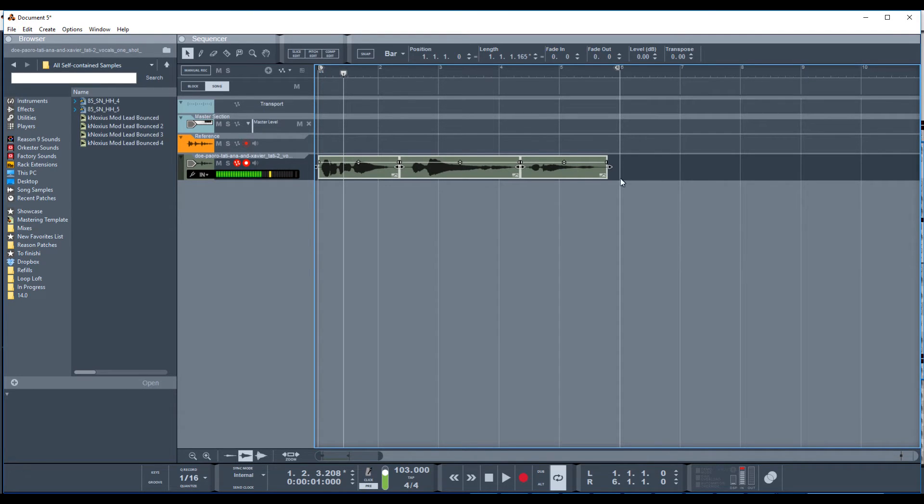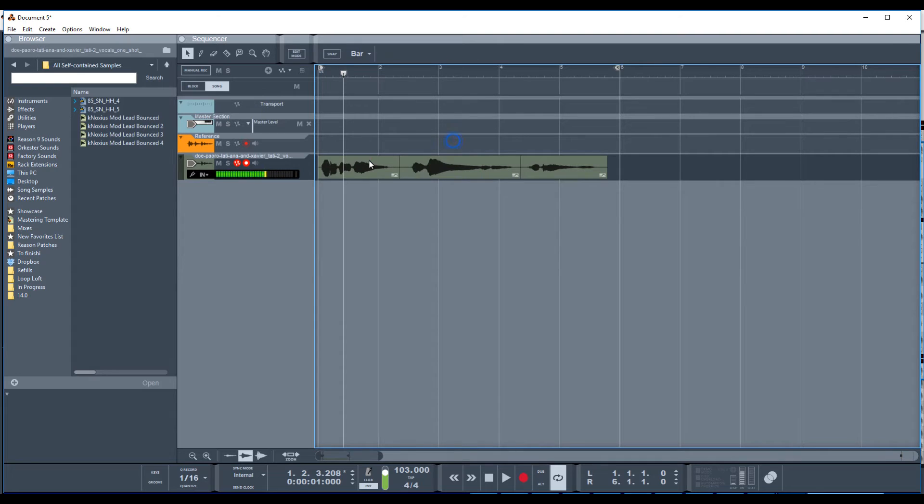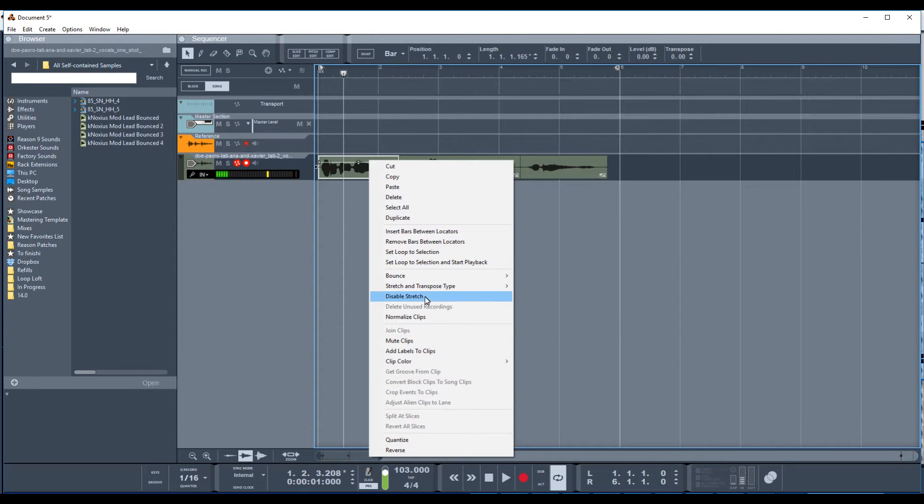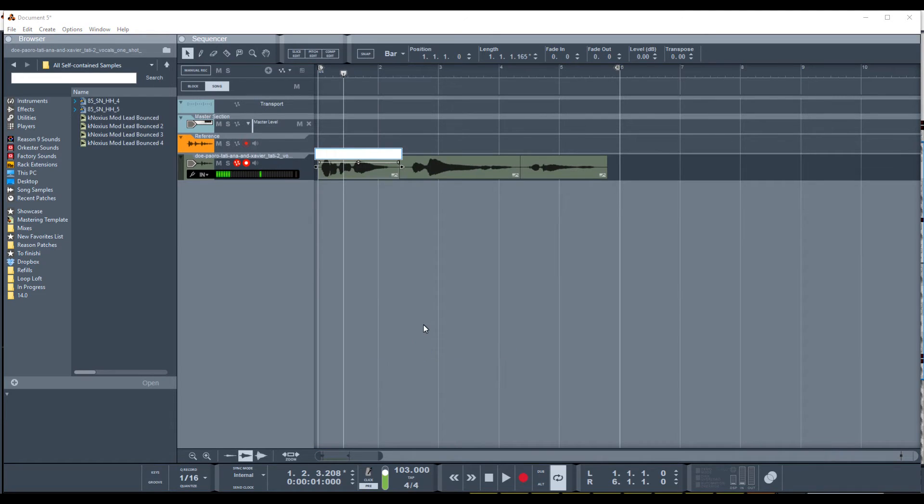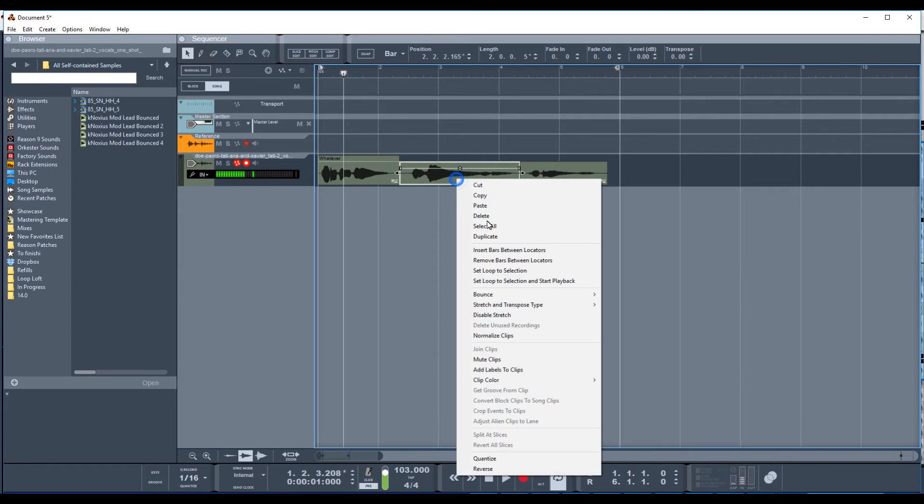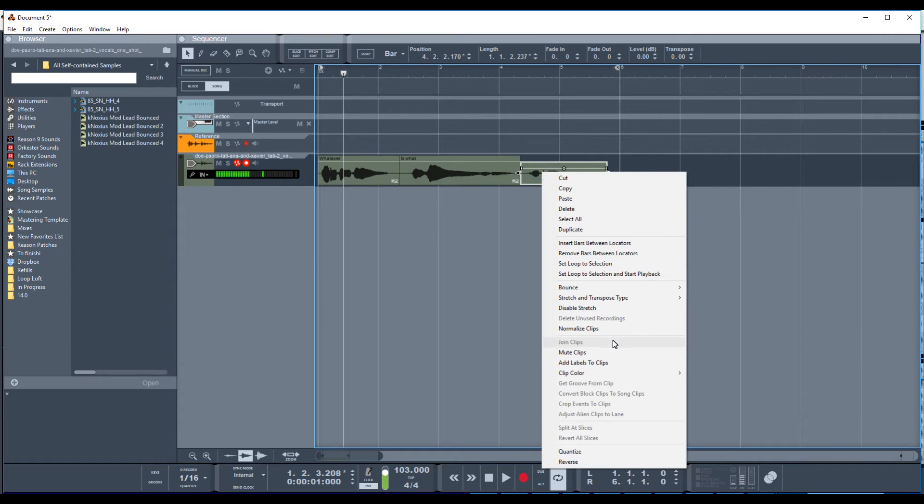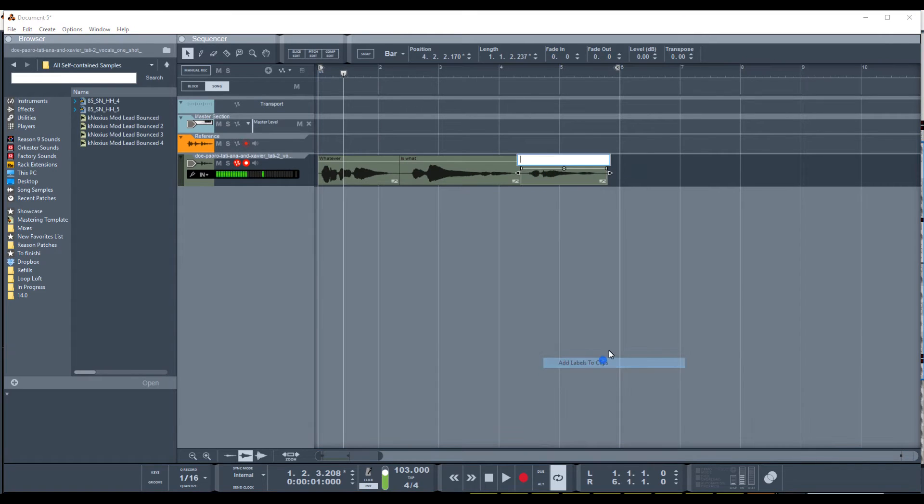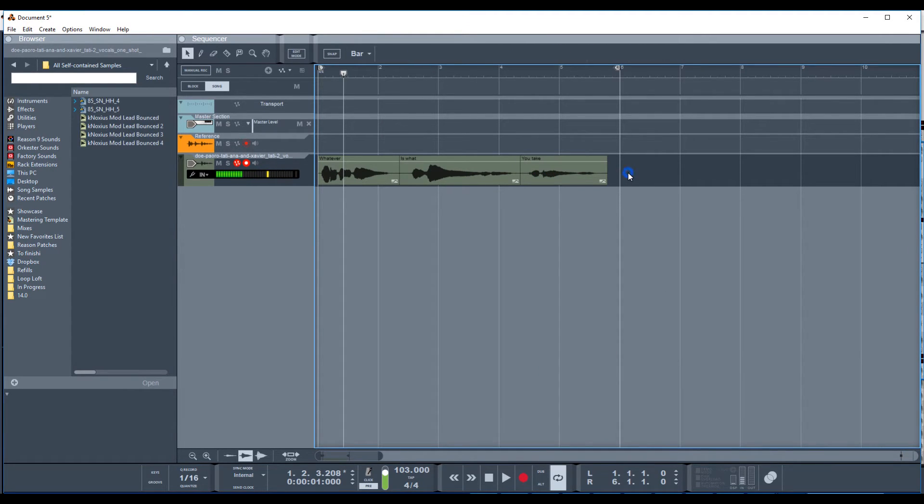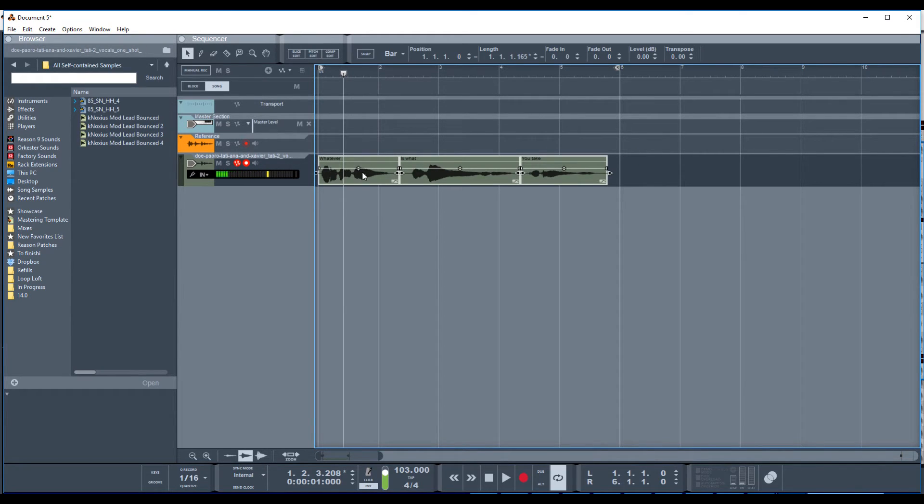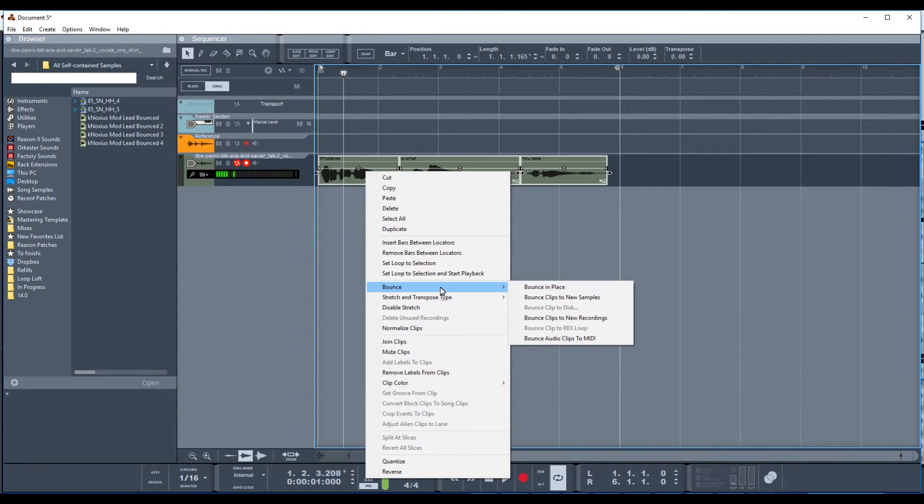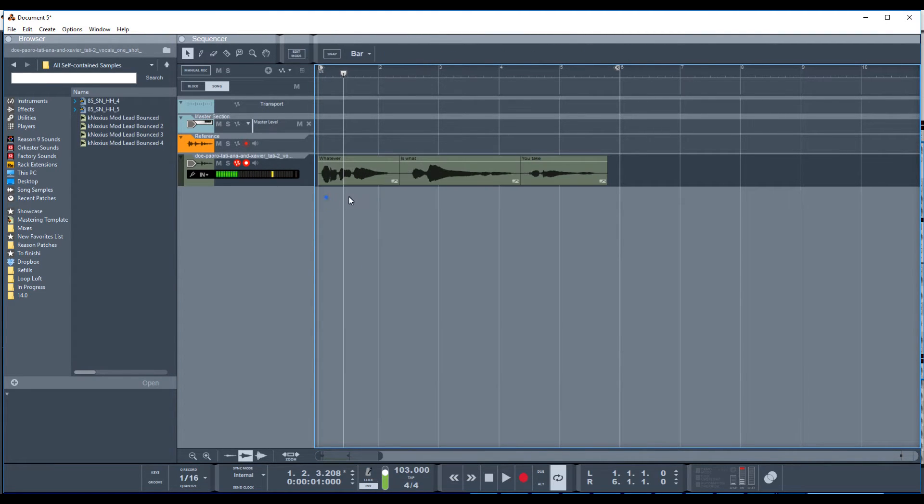So you select your clips, highlight them, and actually something you can do to help out would be to right-click on each clip and add label. So this would be like, whatever. And then I think she says here is what, and I think she said this one is you take. Something like that. So now when you bounce out the individual samples, they will actually be titled, whatever is what you take, instead of like sample one, sample two, sample three. And that can really help with just managing your samples down the road, because in a big project, it gets complicated.